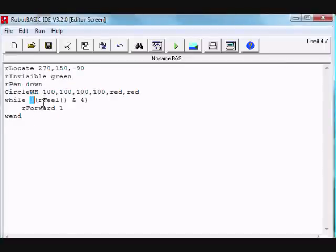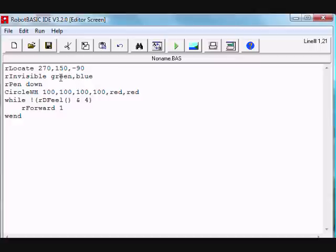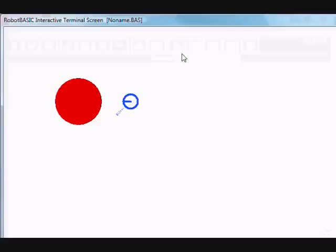What would be nice is to visualize and see what these sensors are doing. One way we can do that with RobotBASIC is using the debug version of the field function, which will automatically by default use the second color on the invisible colors list to draw the infrared sensors so we can see them.